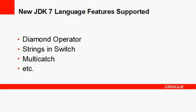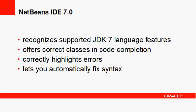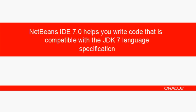When you use these constructs in your code, the IDE recognizes them, offers correct classes in code completion, correctly highlights errors, and lets you automatically fix syntax. Thus, NetBeans IDE 7.0 helps you write code that is compatible with the JDK 7 language specification.